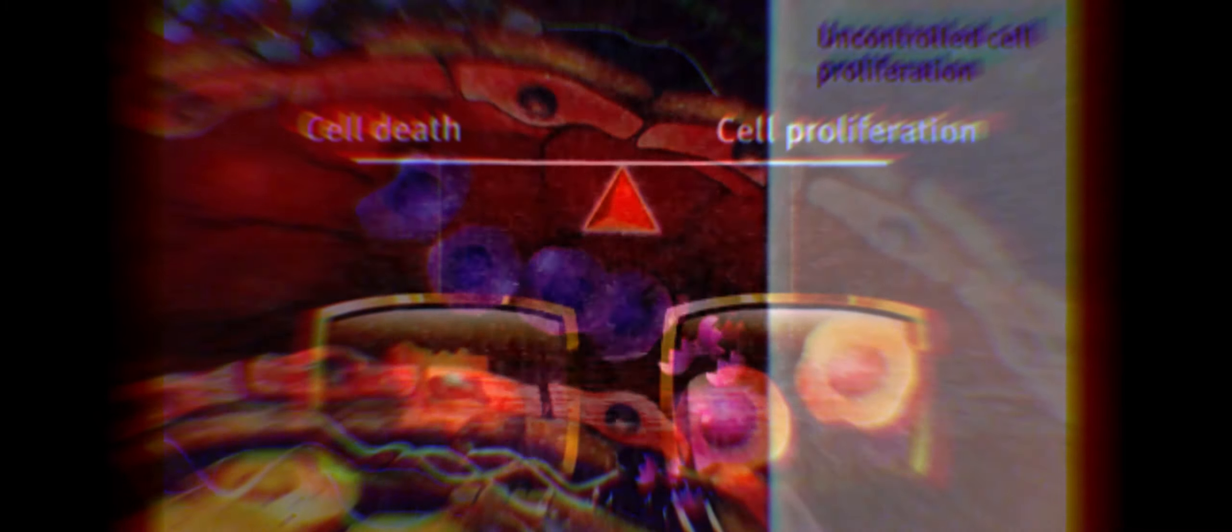Abnormal signal transduction resulting in unaccumulated cell proliferation, loss of apoptosis or programmed cell death.